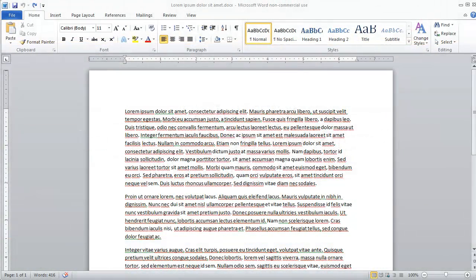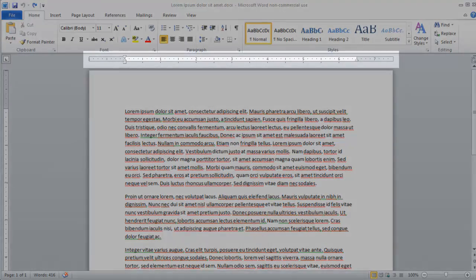In our previous video, we looked at how to do indentation based upon using a menu option. However, ever since Microsoft Word has been available on the PC under Windows, we've also had the ability to use the ruler bar.